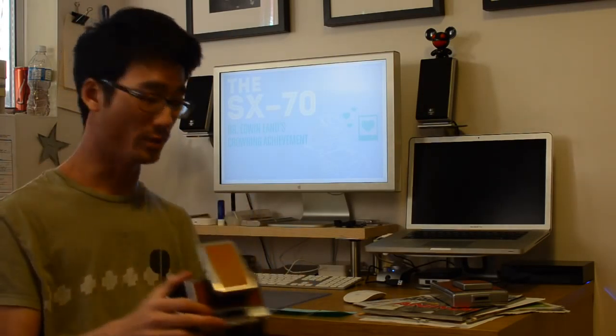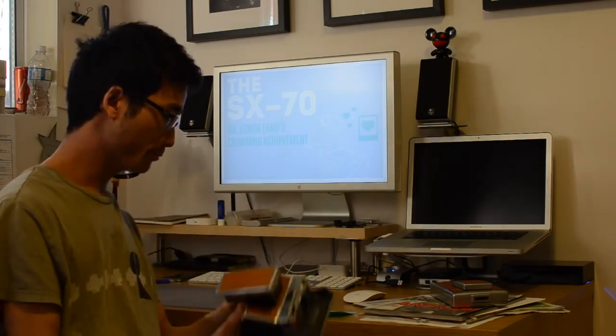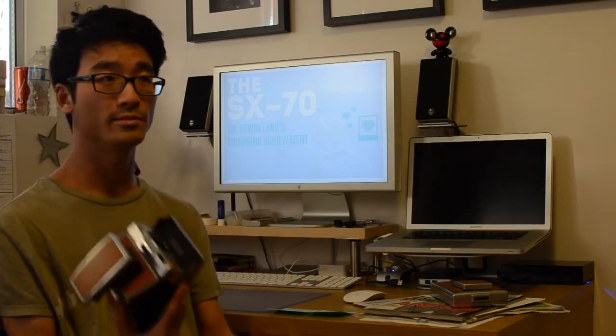The shutter speed on this is automatic, you only manually focus it. You also have a dial here, an exposure compensation dial. The shutter speed can go—there are tricks to shoot this camera so the shutter just remains open, like bulb mode.